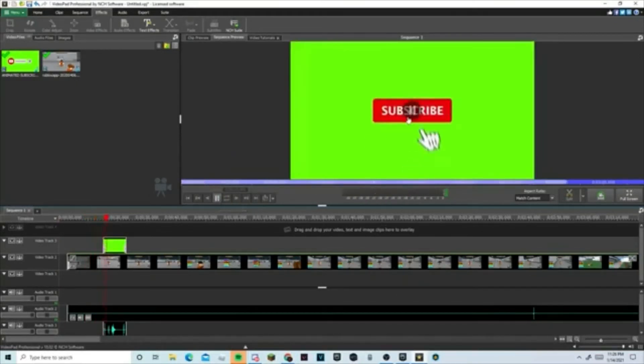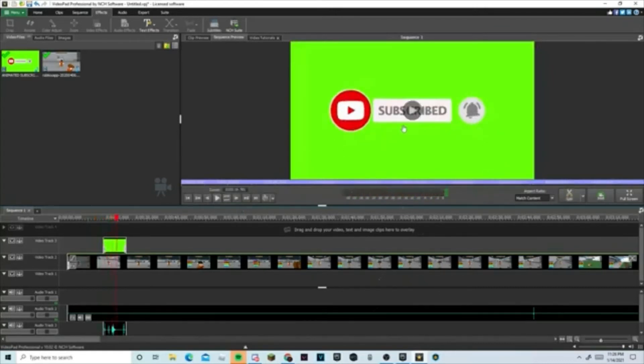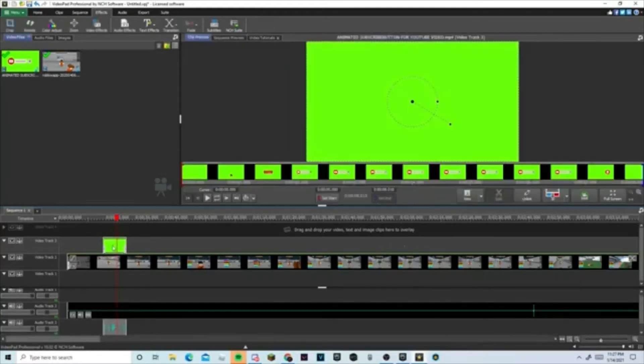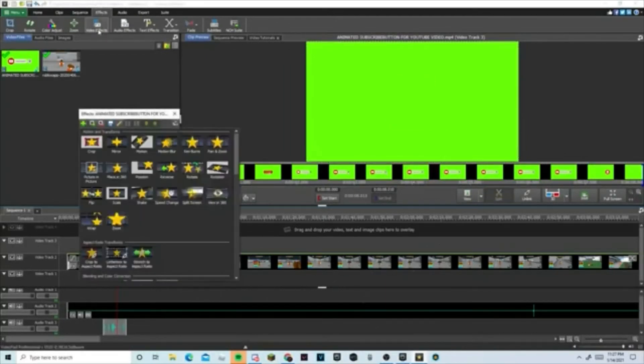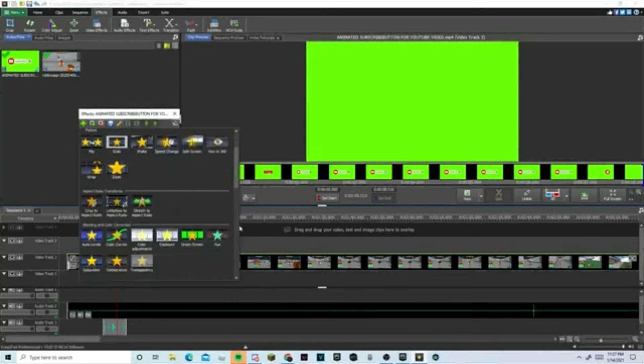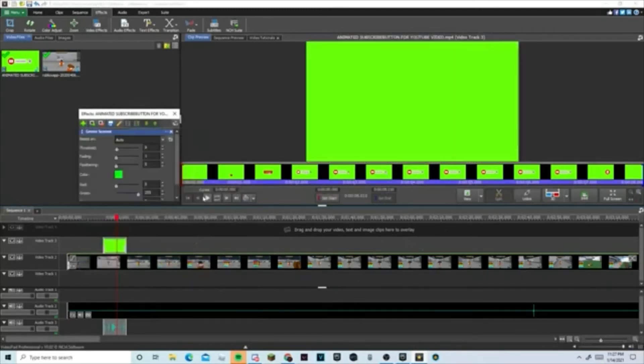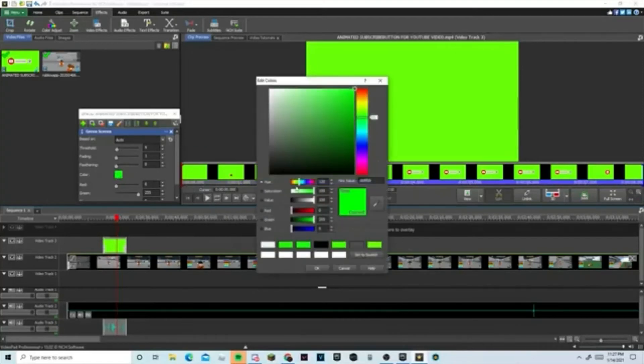...you'll see this, right? But you don't want that to be like that, so then you're gonna click on it, press Effect, then Video Effects. When you click on video effects, you're gonna scroll down until you see Green Screen.